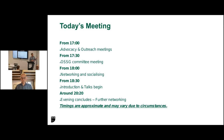Today, again, we have had the advocacy and outreach meetings and the committee meeting. Now we're on to the talks, and it will end around twenty past eight, roughly.